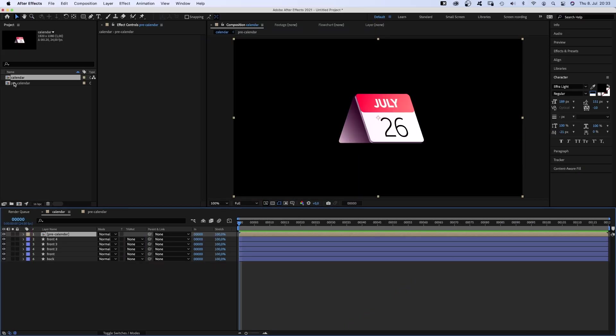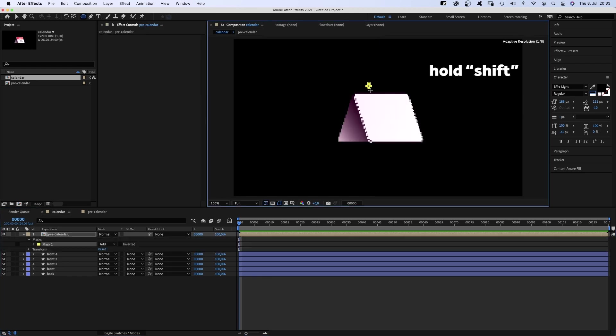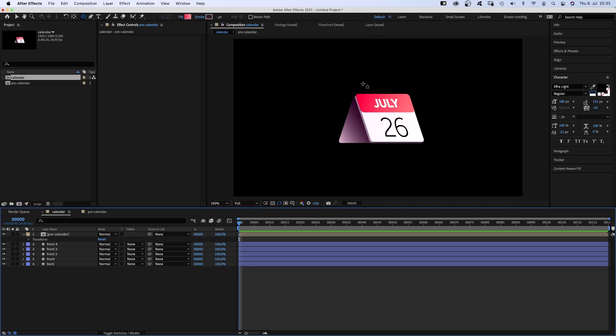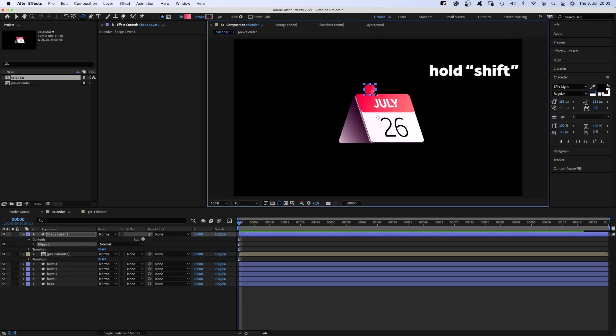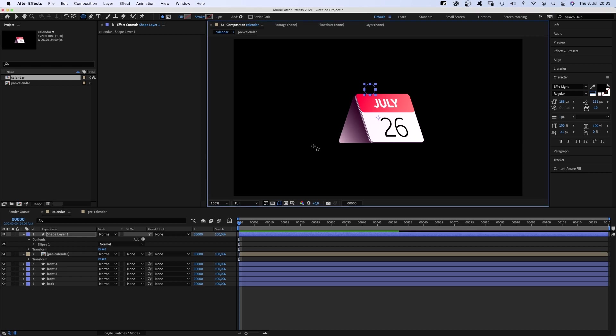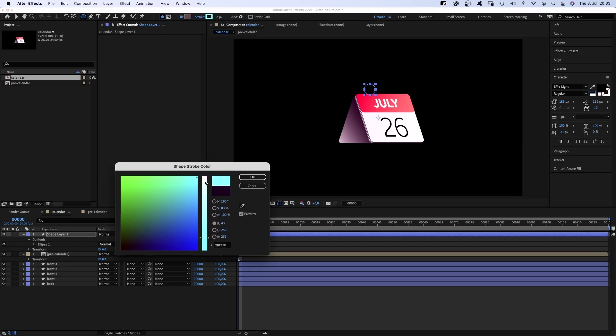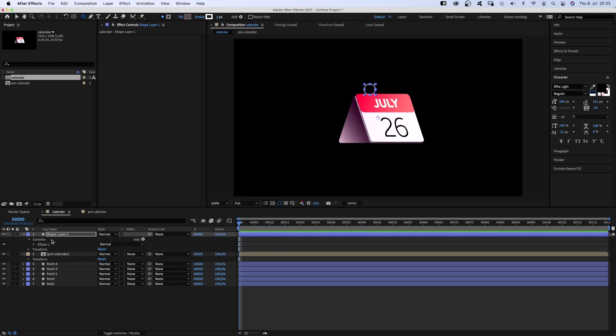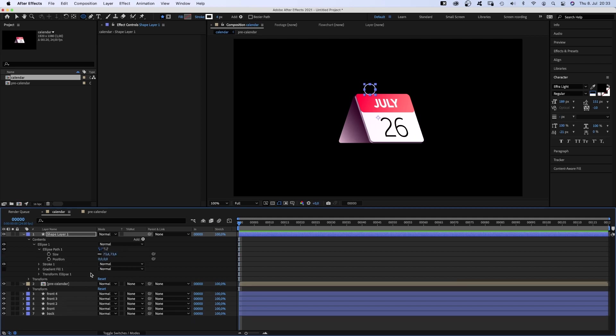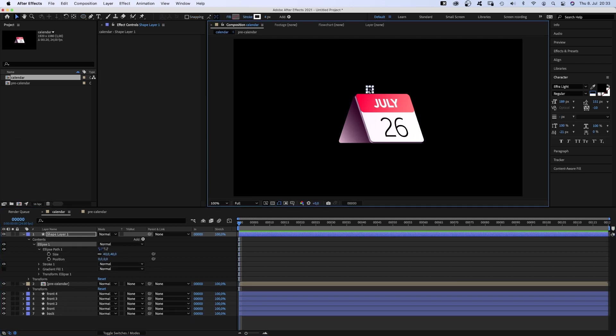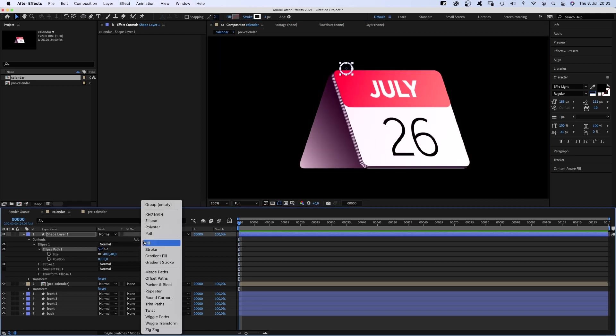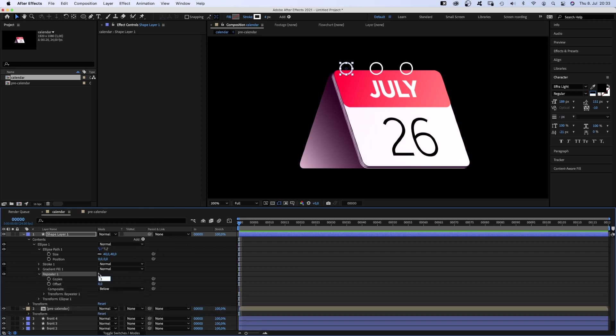Back to the main comp. One thing's still missing. The spiral thingy on top. We grab the ellipse tool and create a round shape. Of course we deselect all layers before. We don't want to mask. That's better. No fill. Stroke white, width let's say 4 pixels. We open the ellipse path property to scale it. Around 40 pixels should be fine. Then we add a repeater. Set copies to 8.